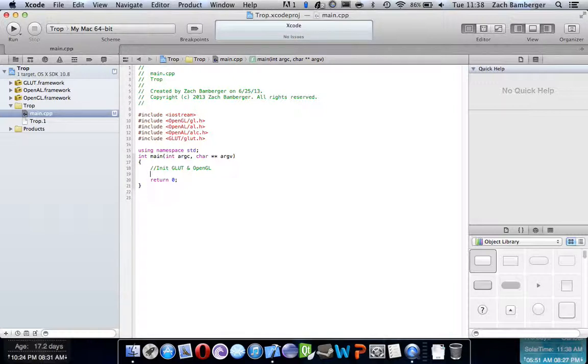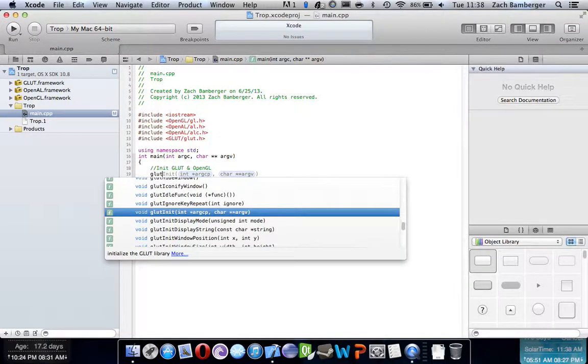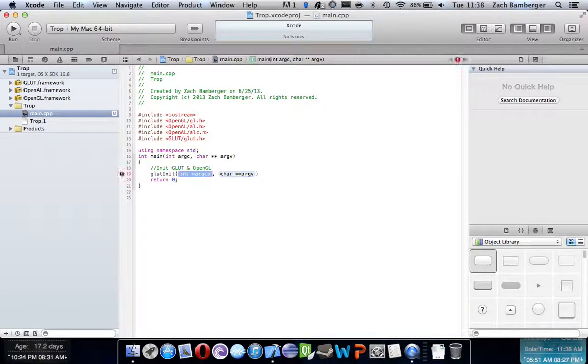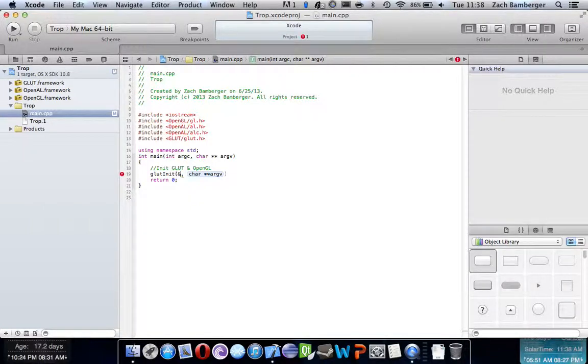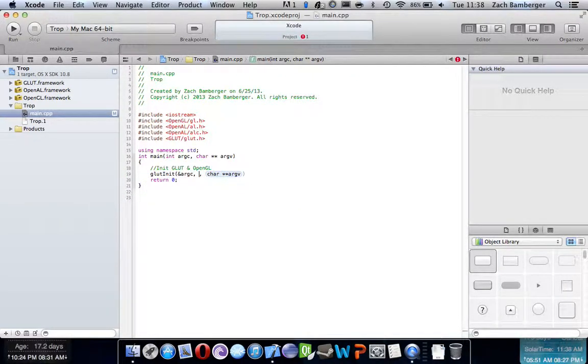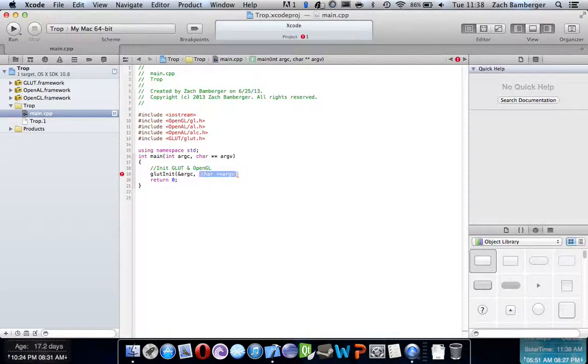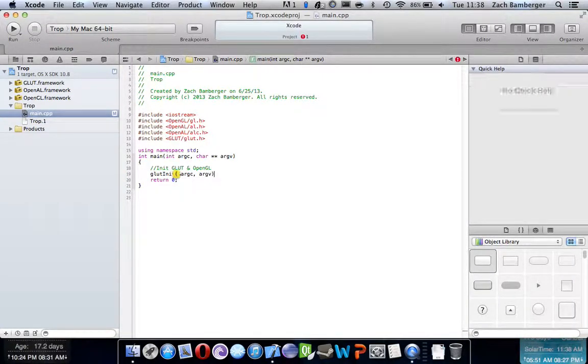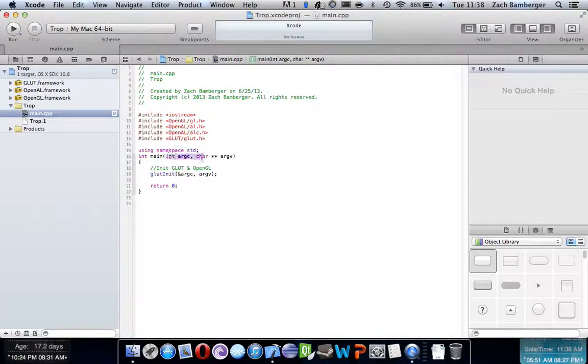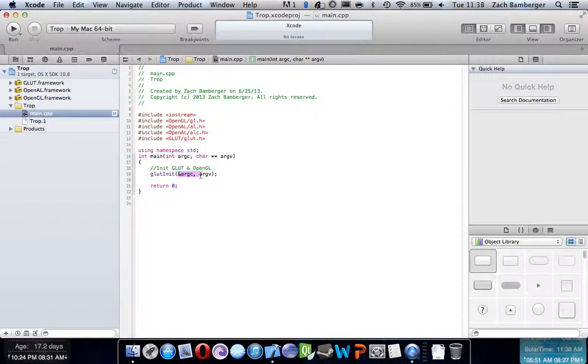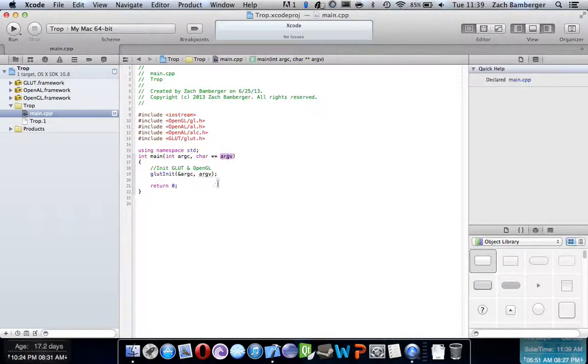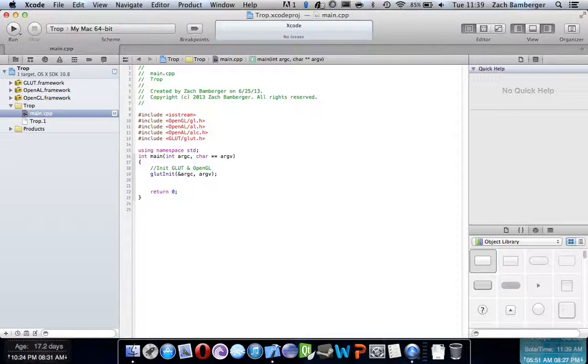What we're going to first do is say GLUT init, and put in a thingy, and then ARGC, and then ARGV. Okay, this covers these parameters up here, and it's basically initializing it with those parameters, ARGC and ARGV. And yeah, there we go. We now have GLUT init initialized with those parameters.